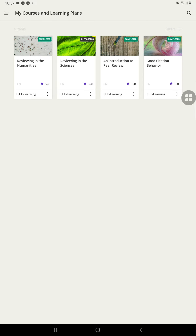Here we have my courses and learning plans that I have enrolled in. This platform is easy to navigate. I enrolled in it so I can learn what you would need to learn here. I've finished this course already. This one — Good Citation Behavior — actually gave me new knowledge. I learned something valuable from it. I haven't finished Reviewing in the Sciences yet, but I'm already familiar with reviews. What I find most interesting is Good Citation Behavior — there was something new given to me, so I like that one.